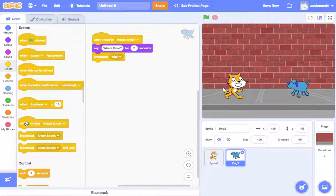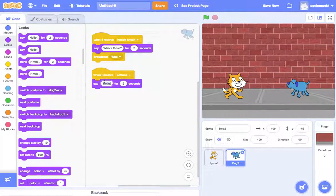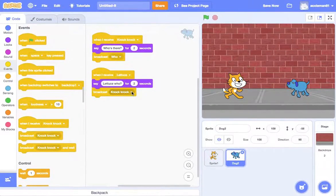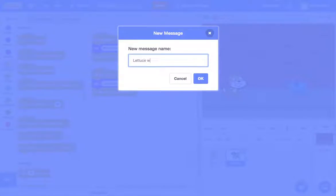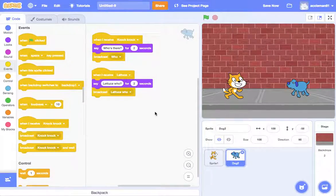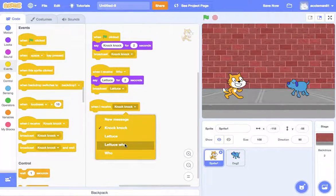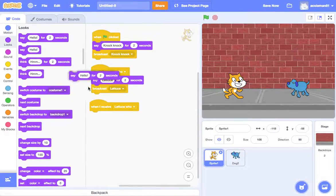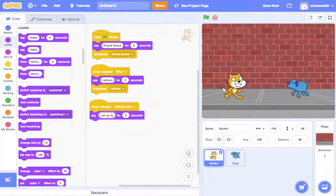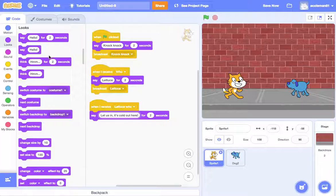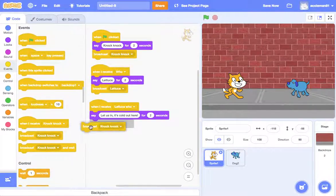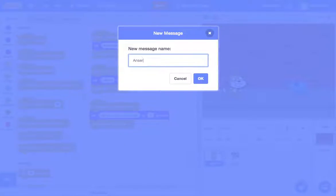So the dog — when the dog receives 'lettuce', it is going to say 'lettuce who'. And then broadcast, and we'll rename this to 'lettuce who' since we already have a 'who'. So when the cat receives 'lettuce who', it will say 'let us in, it's cold out here'. And we'll call this broadcast 'answer'.